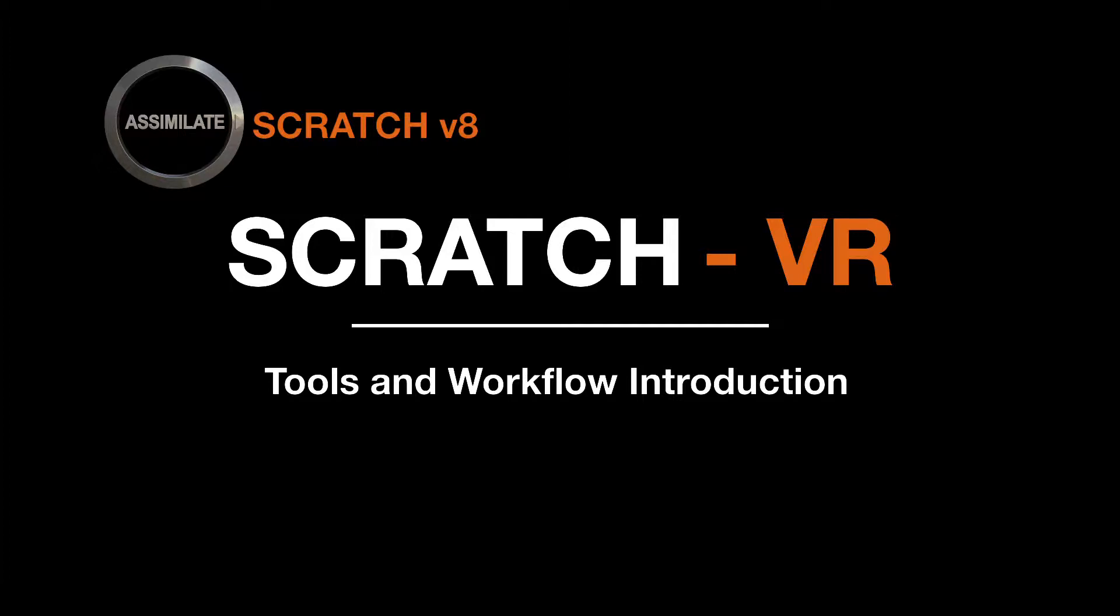Hi everybody and welcome to a new Scratch tutorial. In version 8.2 we first introduced support for the Oculus Rift and therefore grading VR projects. So this tutorial will focus on the VR capabilities within the Scratch ecosystem. Enjoy!